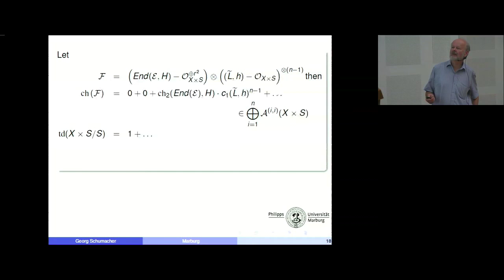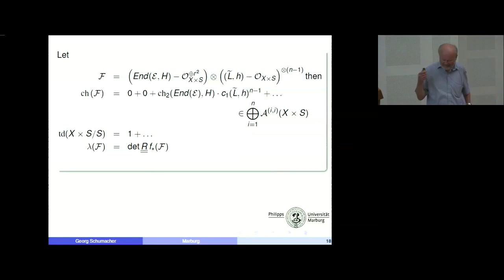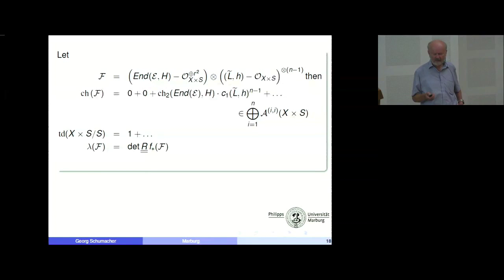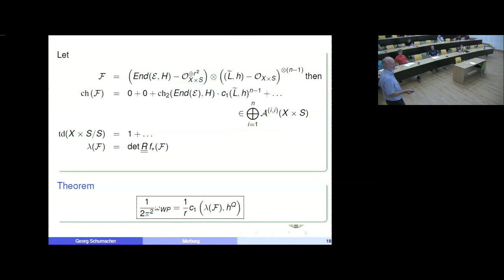We have this form, and what we can see is that we reconstructed exactly the integrand in the fiber integral formula for the Weil-Petersson form. The result is: on one hand we have the curvature form of a Hermitian line bundle, and on the other hand the Weil-Petersson form. Since the Weil-Petersson form is positive definite, this tells us something about the line bundle. We have a positive line bundle whose curvature form equals the Weil-Petersson form up to numerical factors involving 2 and π.